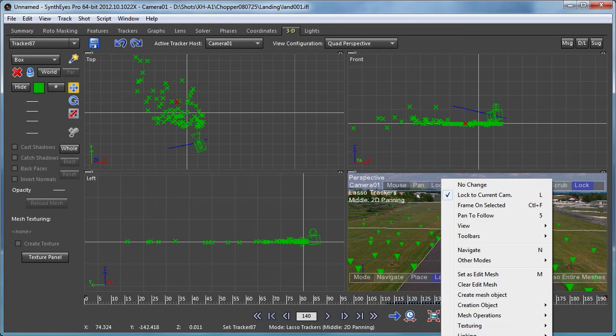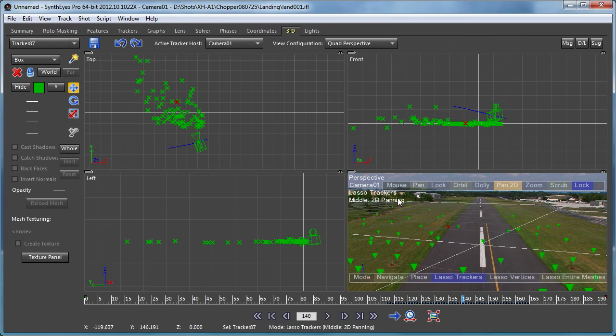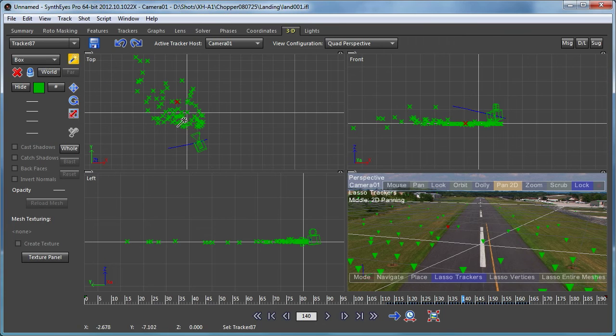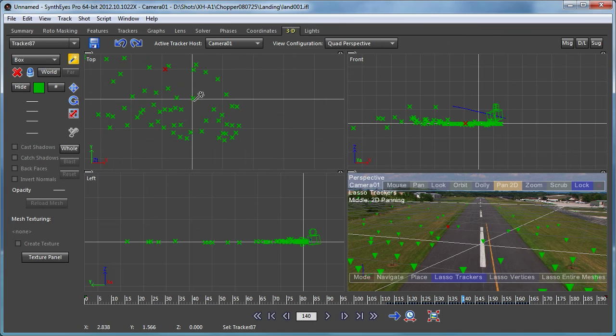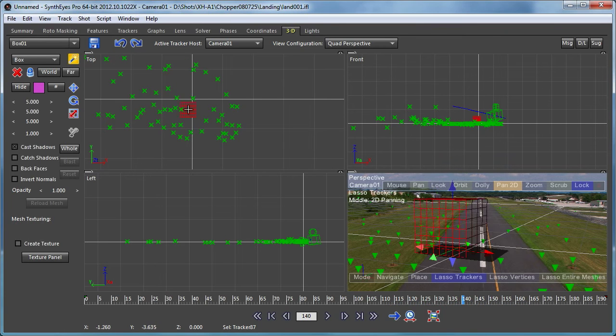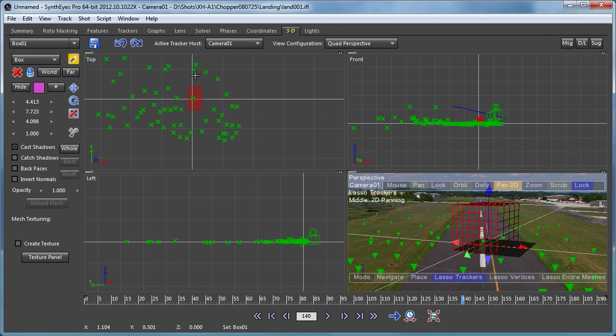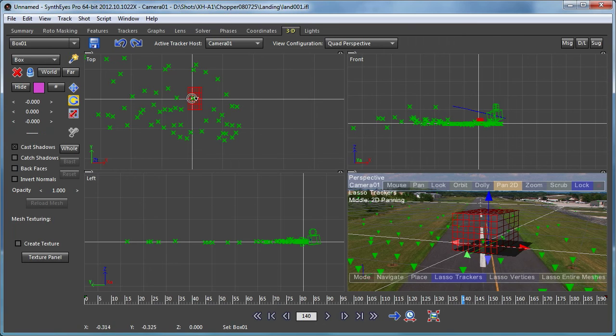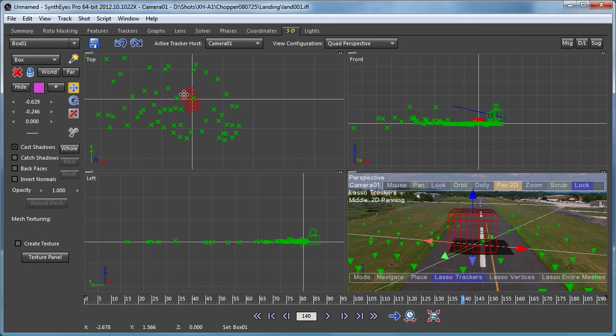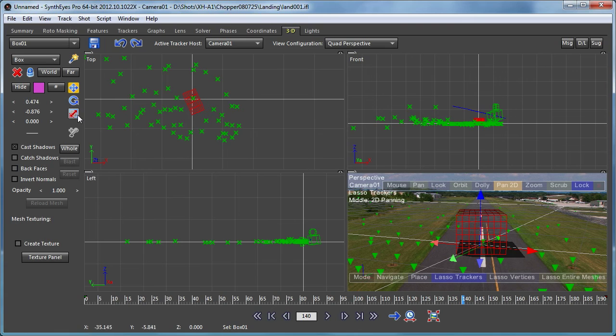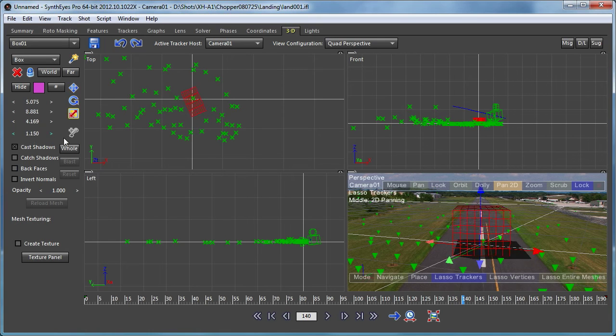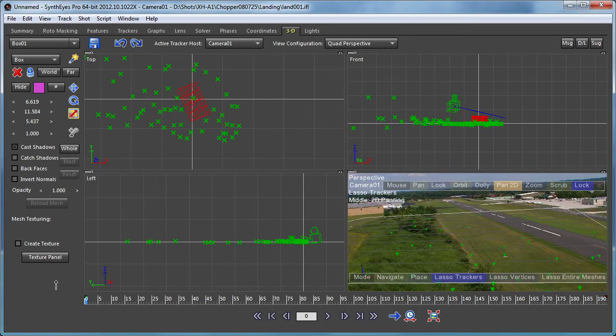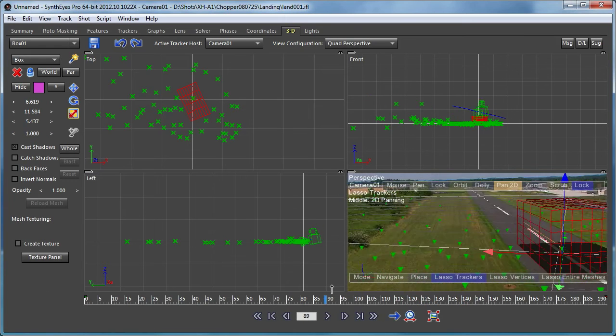So I'm just going to set that ground back to be the floor grid in the perspective window. And I'm going to go into this top view and just create a box. And now, I will just spin that box around a little bit and get it lined up with our runway. Maybe we can make it a little bigger.